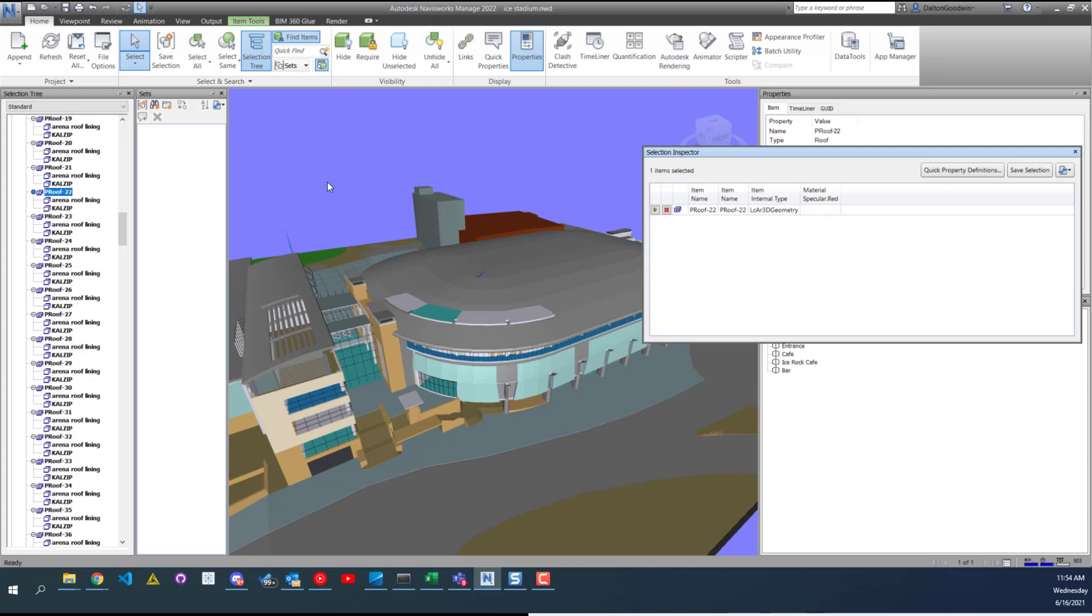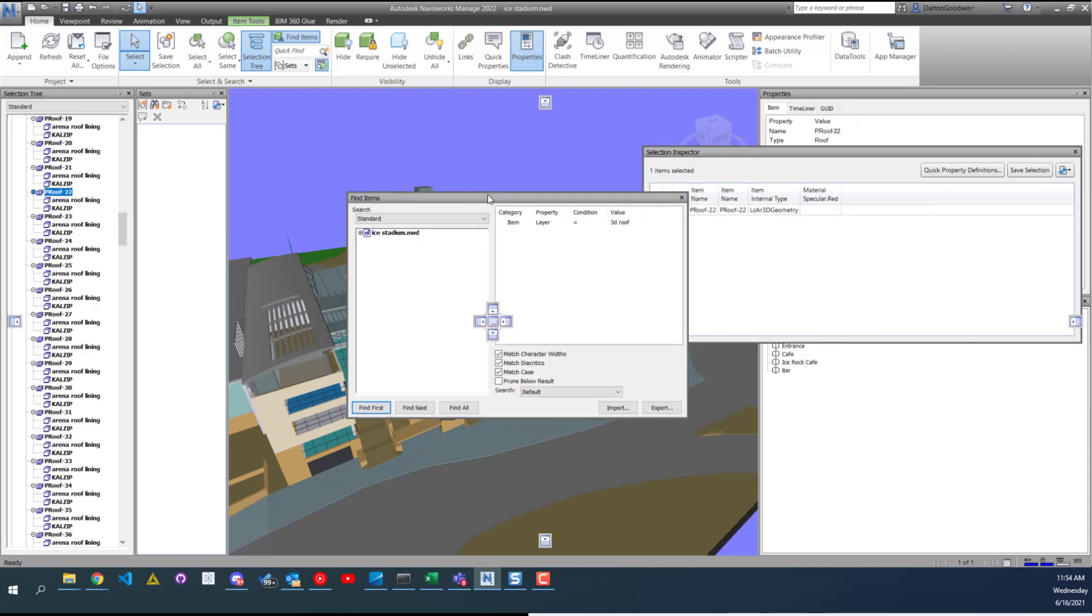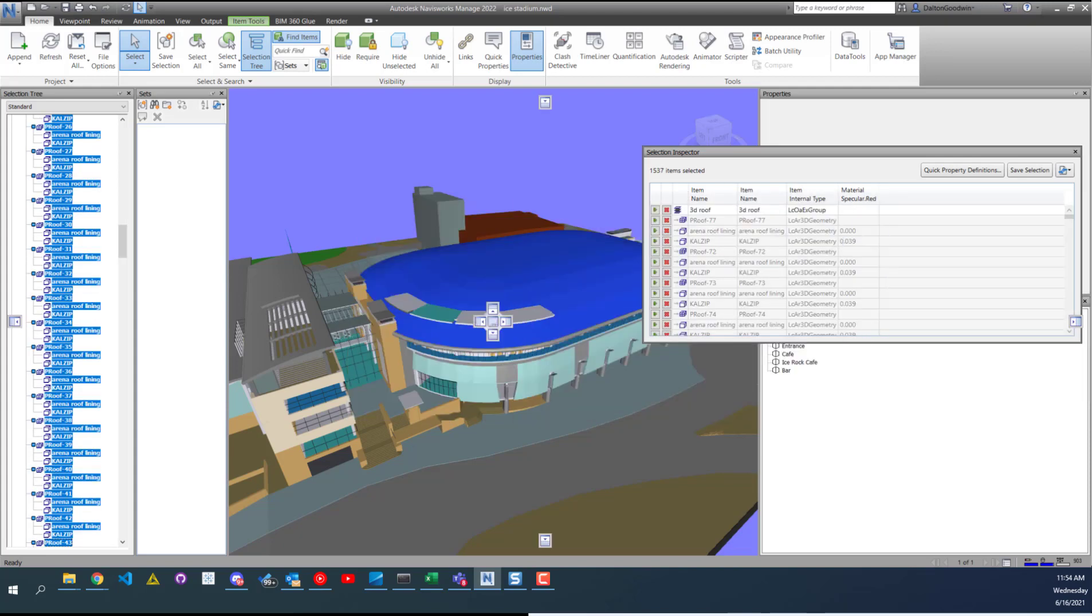Also, just to select a whole bunch of stuff, I created a basic search set that will grab all the layers that have 3D roof in it. And then I do find all right here. And then it'll show me everything in that selection.